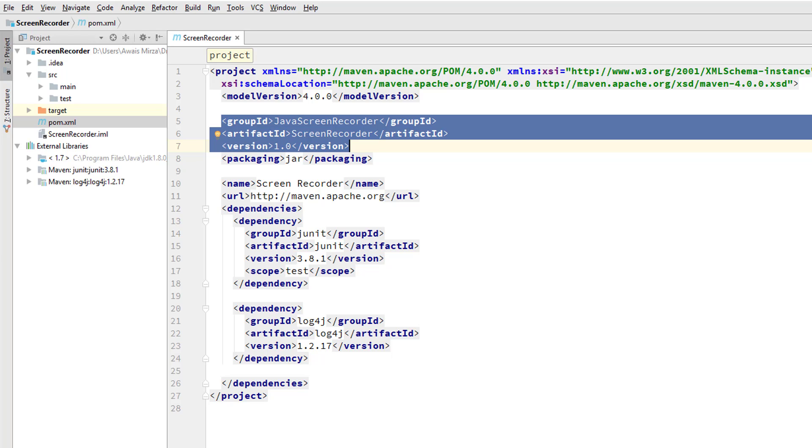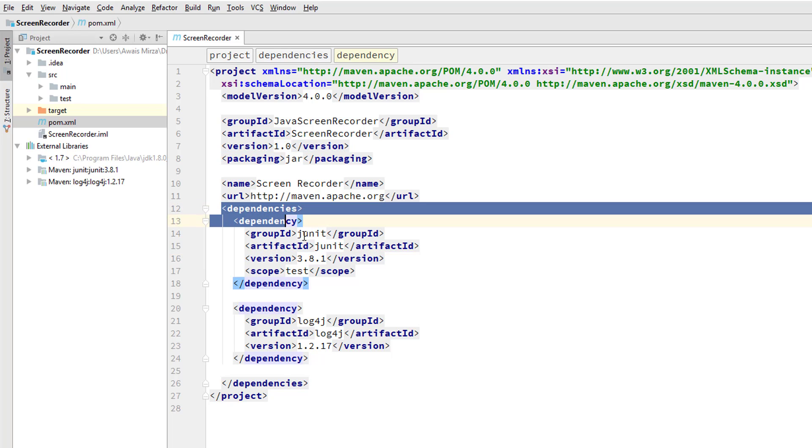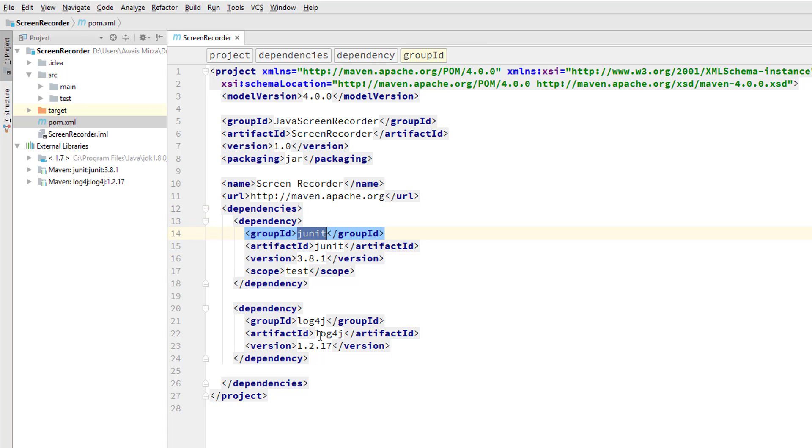Now let's look at some of the project dependencies. We have two dependencies. Dependency which is getting JUnit for us, and the Maven dependency which is getting Log4J for us.